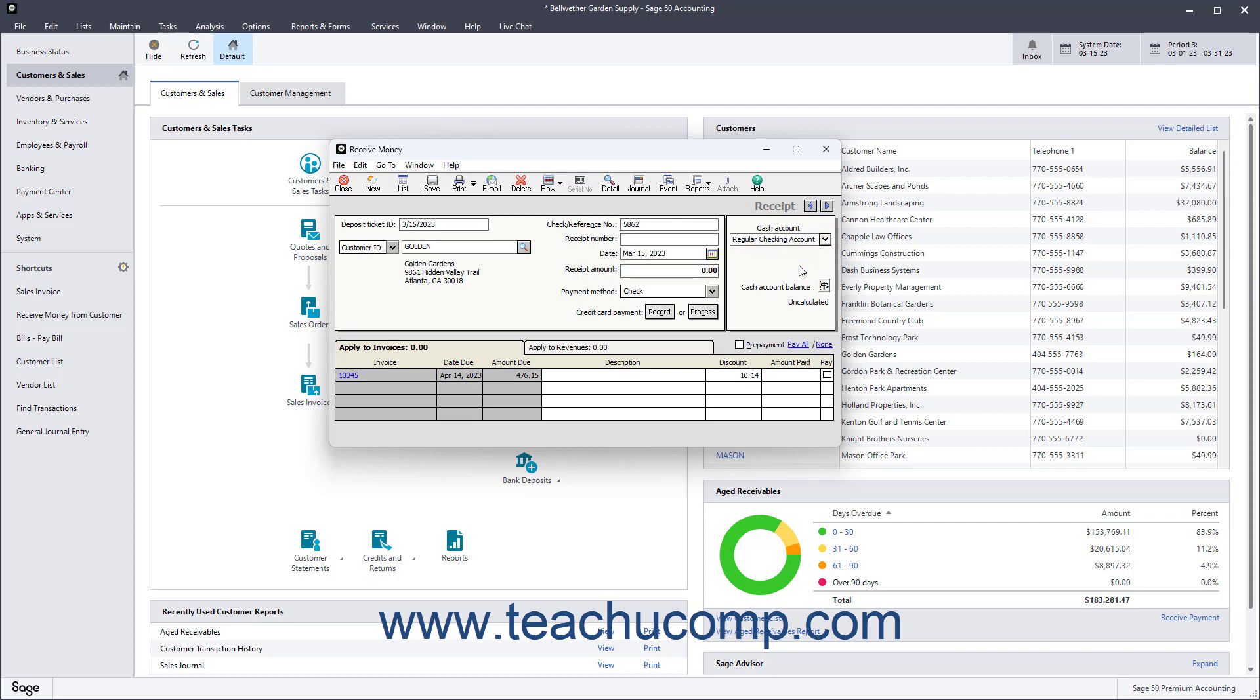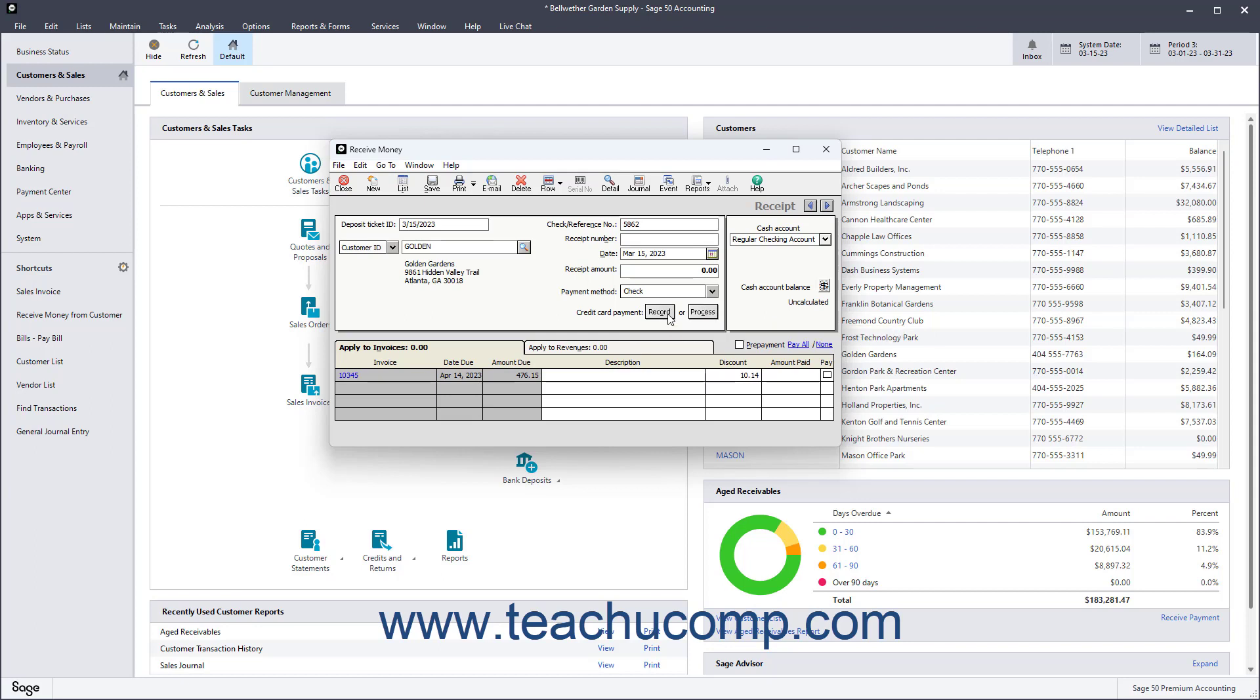If you process credit cards through Sage 50, you can click the Process button to open a window into which you can enter the customer's credit card information. Alternatively, you can click the Record button to record a credit card payment without actually processing the payment in Sage 50.